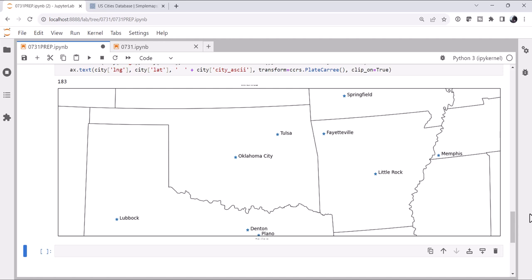This week we're going to look at easy ways to put landmarks like major cities on your maps in Python. Welcome to another MetPy Monday.